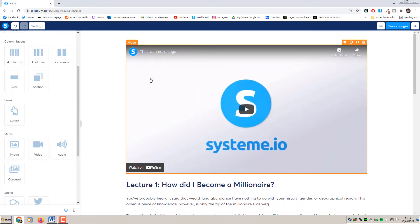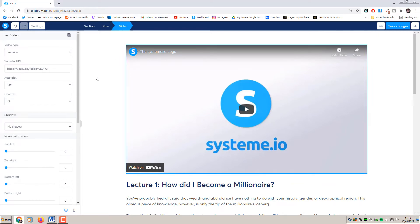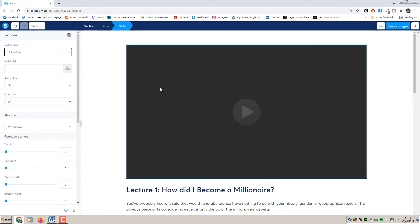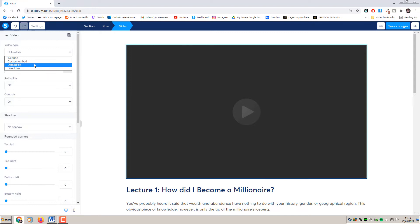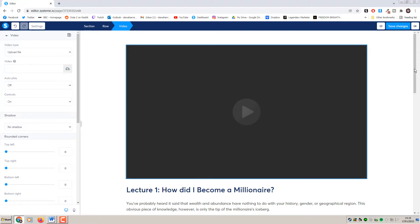One of the cool things about Systeme.io is that you're not only able to create and sell your course inside the platform, you're also able to host it too. You don't have to use YouTube, Vimeo or a custom embed - you can actually upload the file directly to Systeme.io. Depending on what price plan you're on, that determines how much bandwidth and storage you get. I would suggest using Systeme.io to host because it's going to be really fast and you're not relying on an external source.